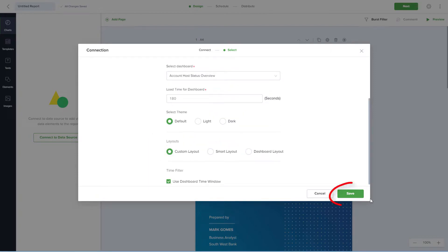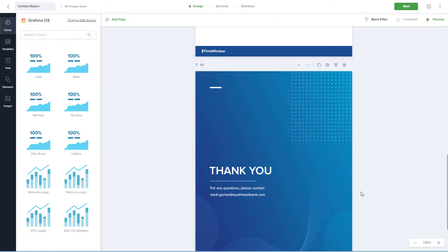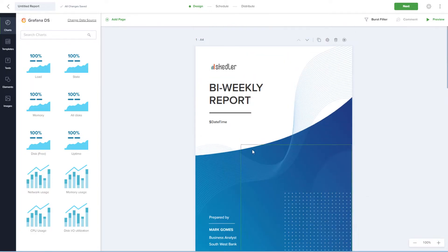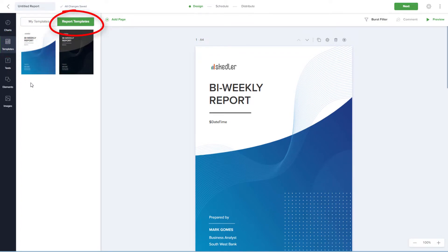I'll click Save, and the next step is to customize the report. This report consists of a cover page, one inside page, and an end page. The look comes from the default light template found in the Templates section under Report Templates.